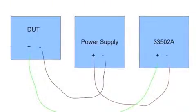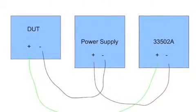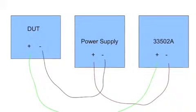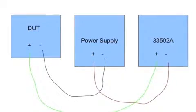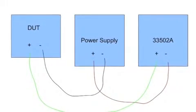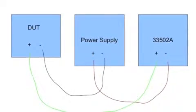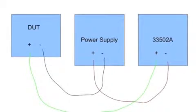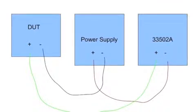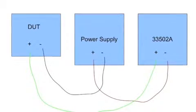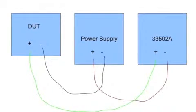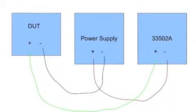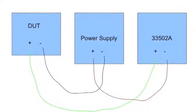Here's a rough diagram of how to correctly add the offset. Basically you're adding the power supply in series with the negative terminal of the 33502A. As you can see, I have the positive terminal on the power supply going to the negative terminal of the 33502.